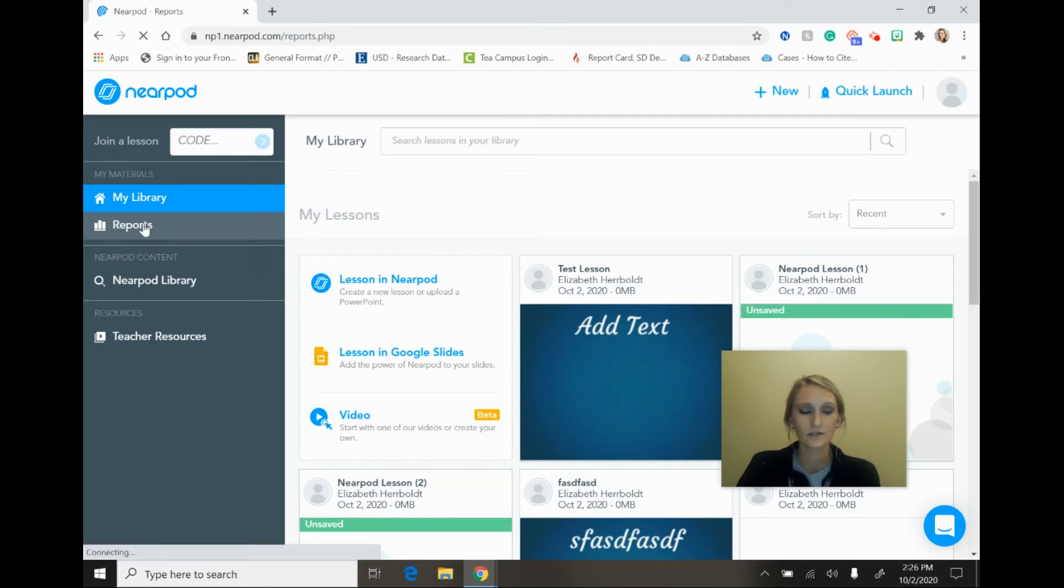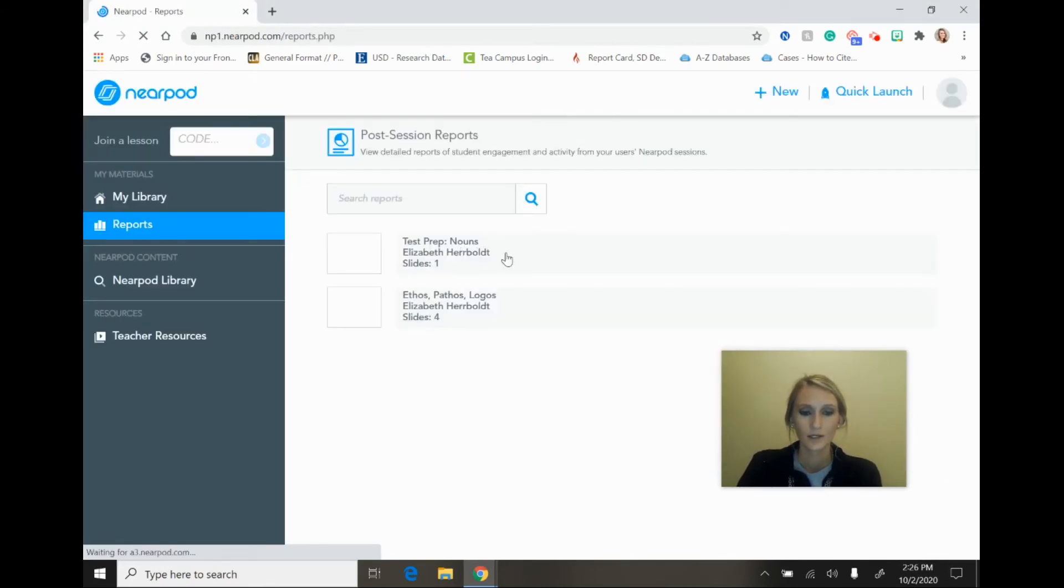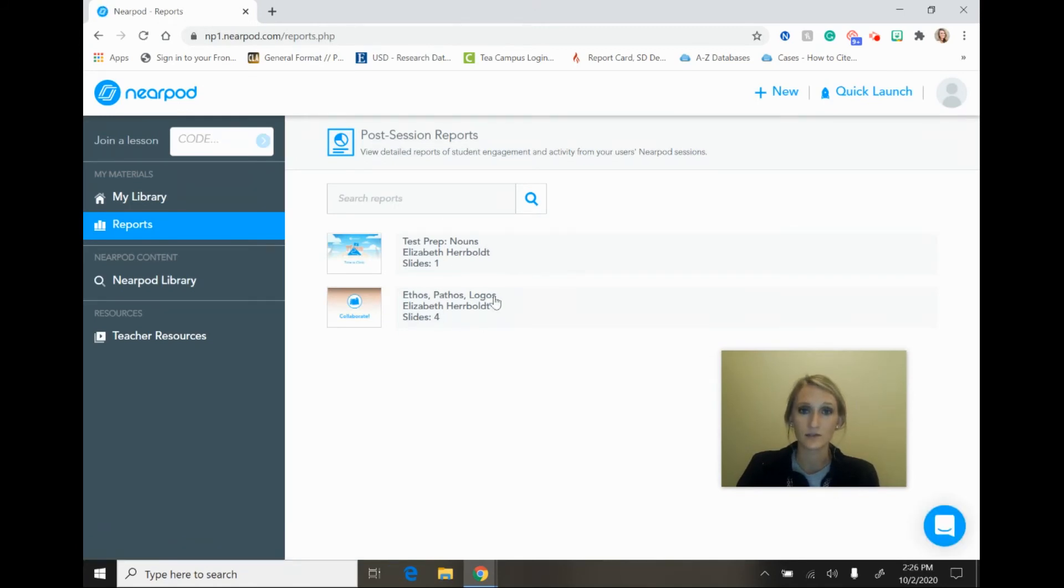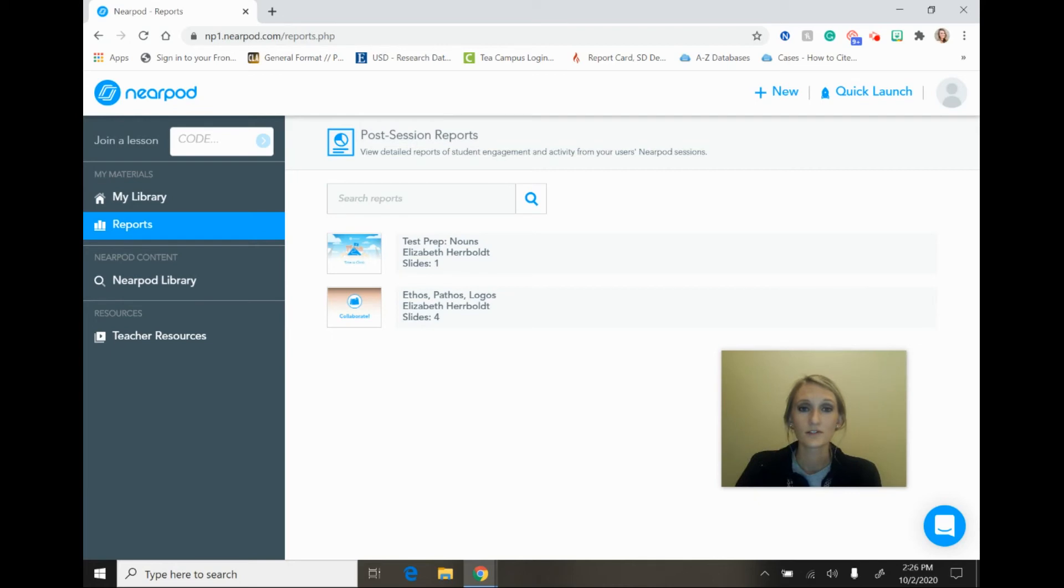If you would select reports, you would see your reports pop up here as students start to complete them, and you would simply just click on the report and then you would be able to see all of your student results. And you'll also have the option to export the results to a Google spreadsheet if you would like to do that.